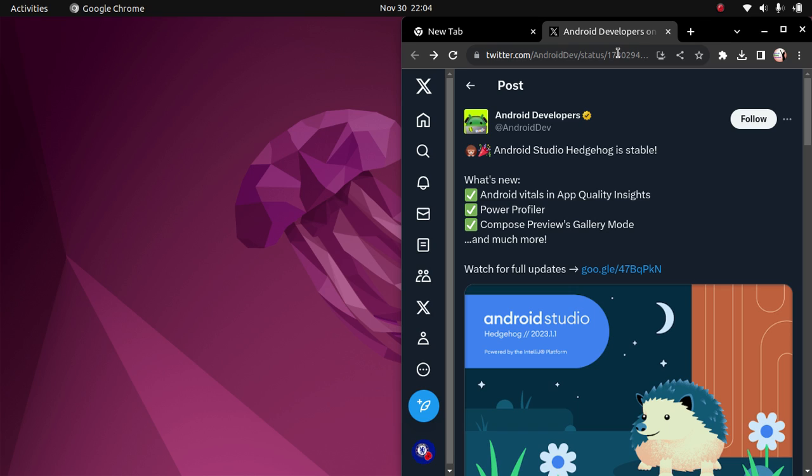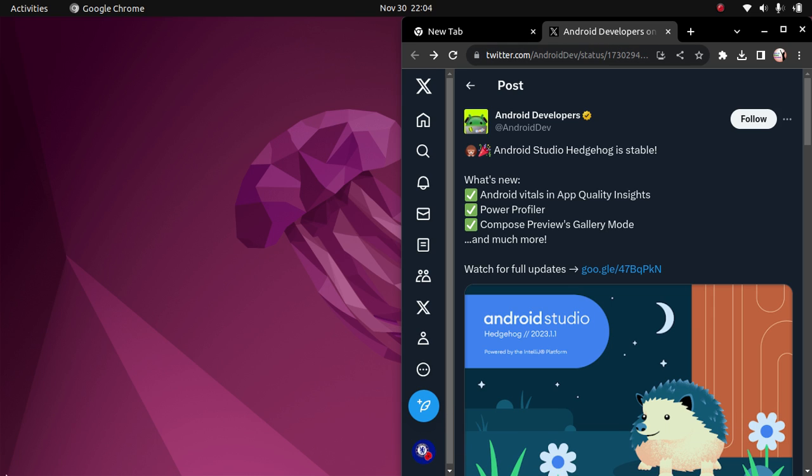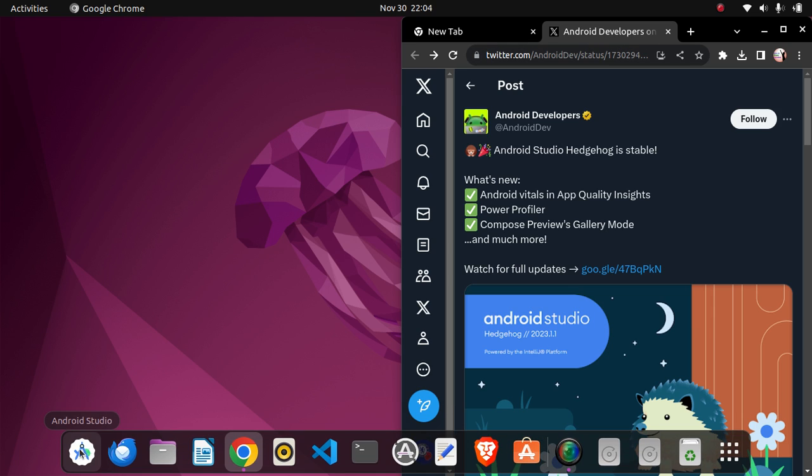There are many more things on this new Android Hedgehog, so let's progress and check out how to update to this new Android Studio. I am using an Ubuntu powered system.